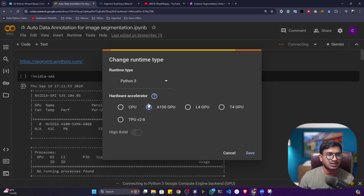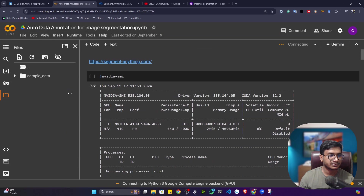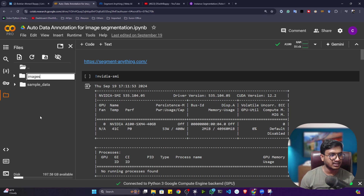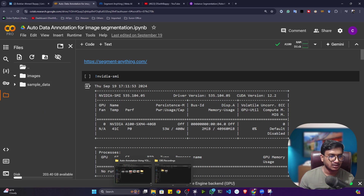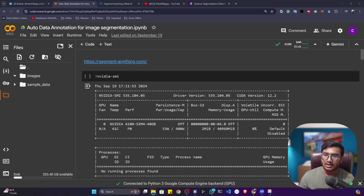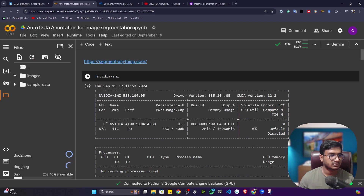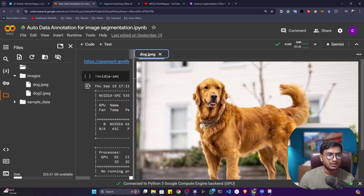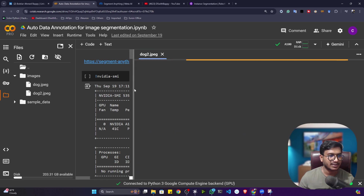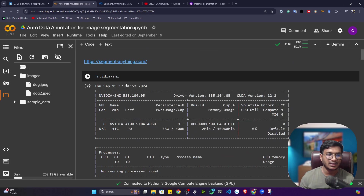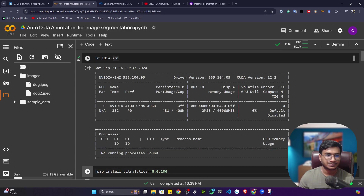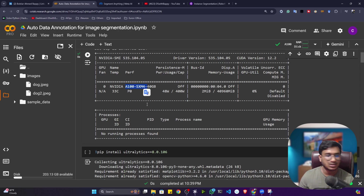I've created a Colab notebook for you. First, connect the notebook and make sure you have selected GPU as your runtime — click Runtime, Change Runtime Type, and select GPU. I'll create a folder named 'images' and upload some images. I'm using two dog images downloaded from Roboflow just as an example, but you can use as many images as you want for auto annotation.